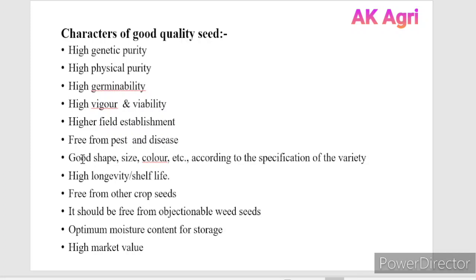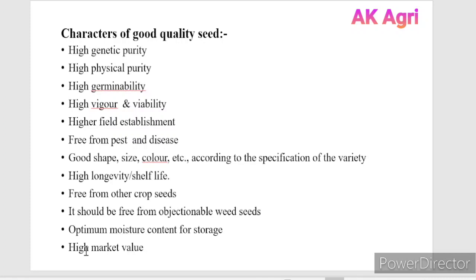The seed should possess good shape, size, and color according to the specifications of the variety as specified by the original plant breeder. It should also have high longevity and shelf life, be free from other crop seeds and objectionable weed seeds, possess optimum moisture content for safer storage, and have high market value.